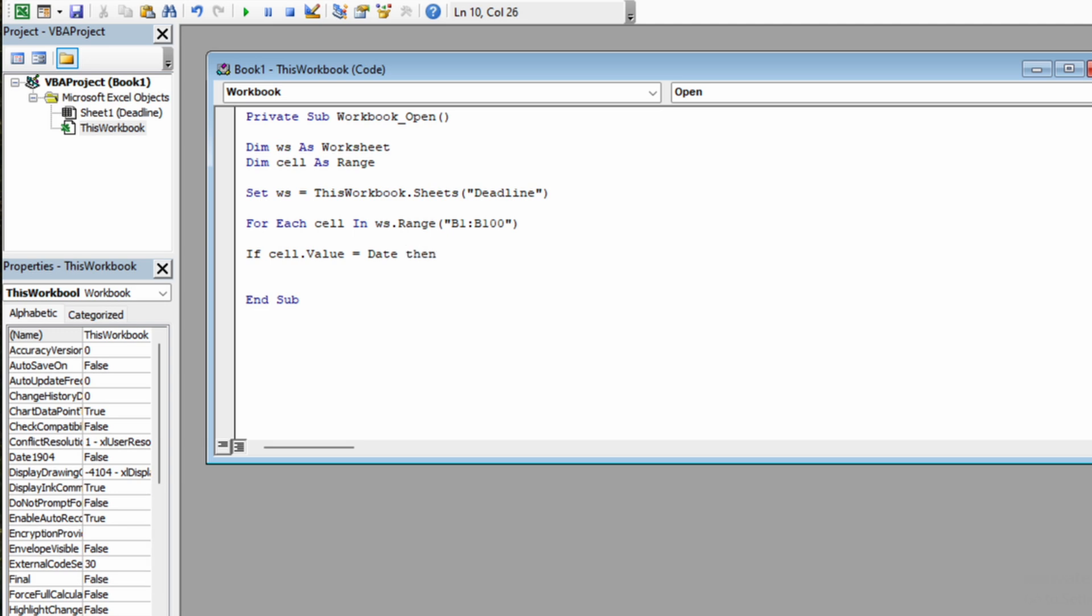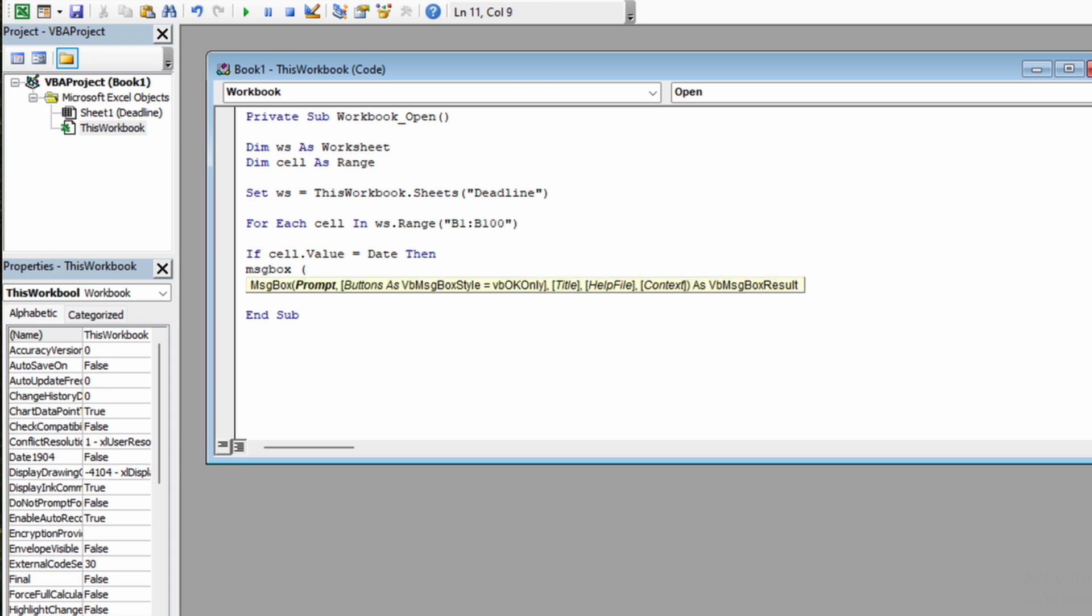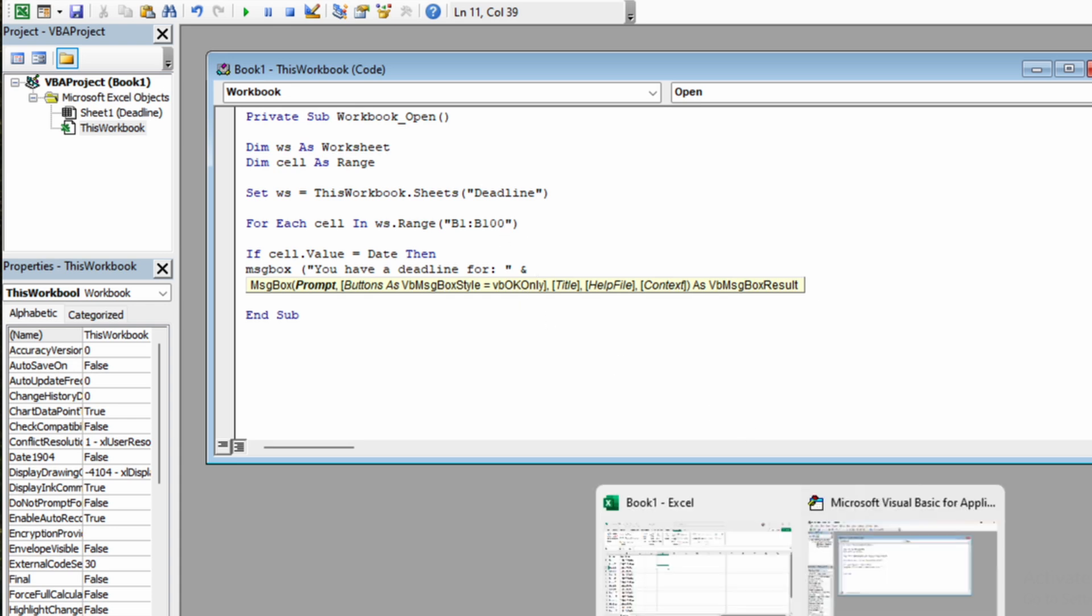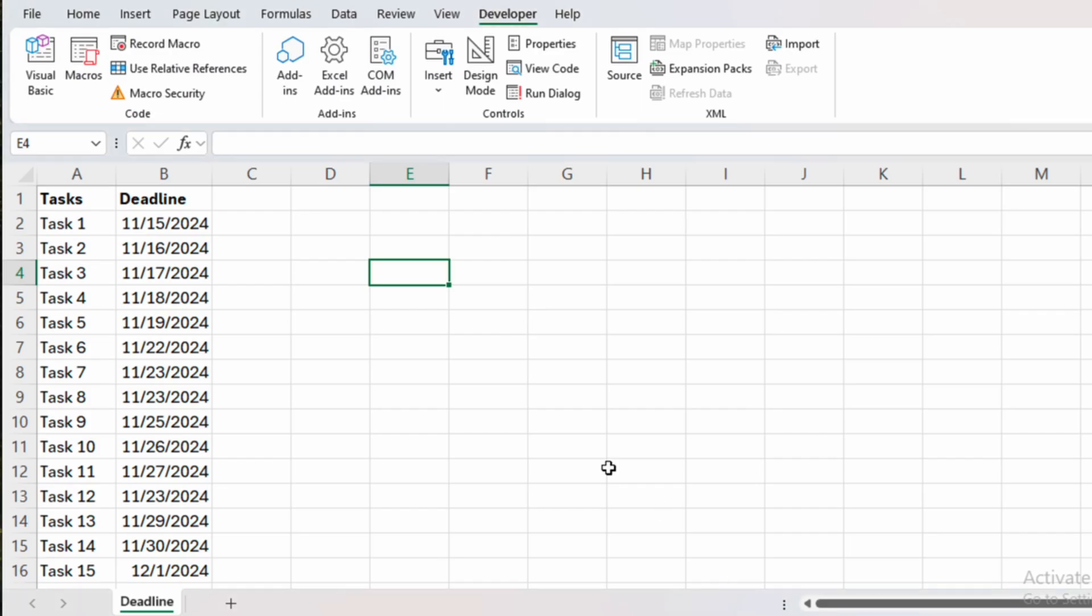Then create a message box, open round bracket, open quotes and let's type in text like "You have a deadline for." And then we need to write in ampersand because I would like to use as a response for the pop-up message the actual name of the tasks.